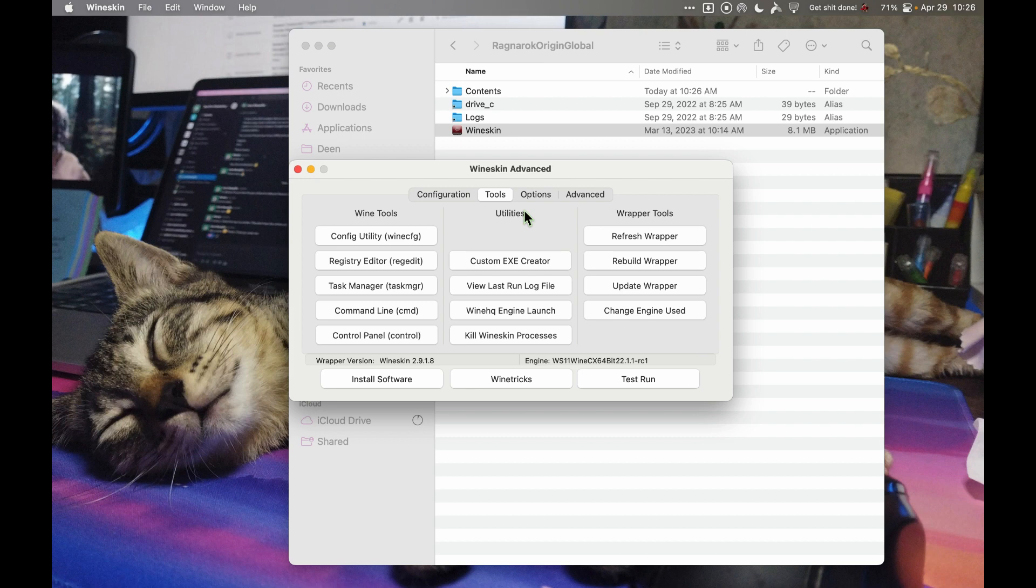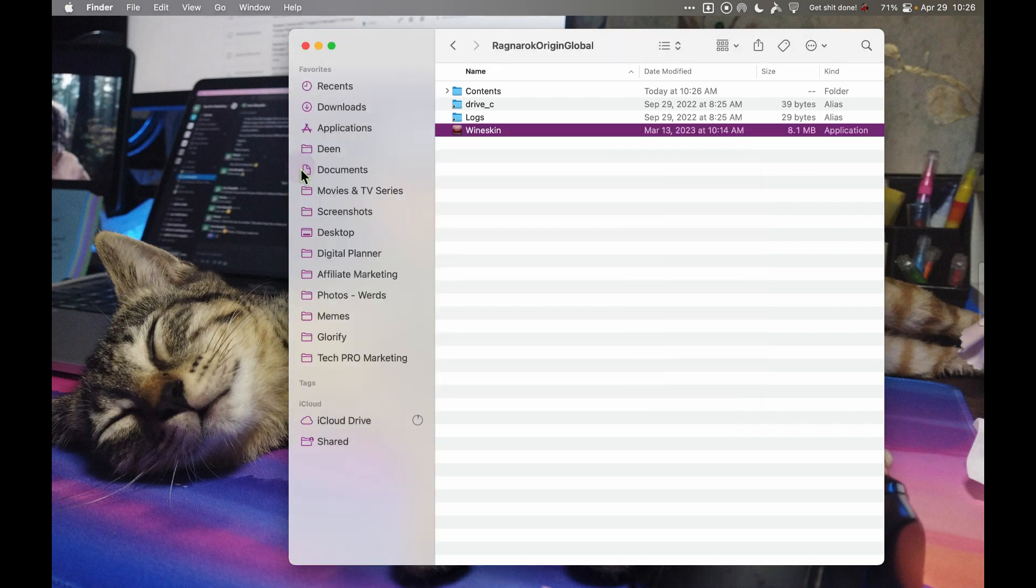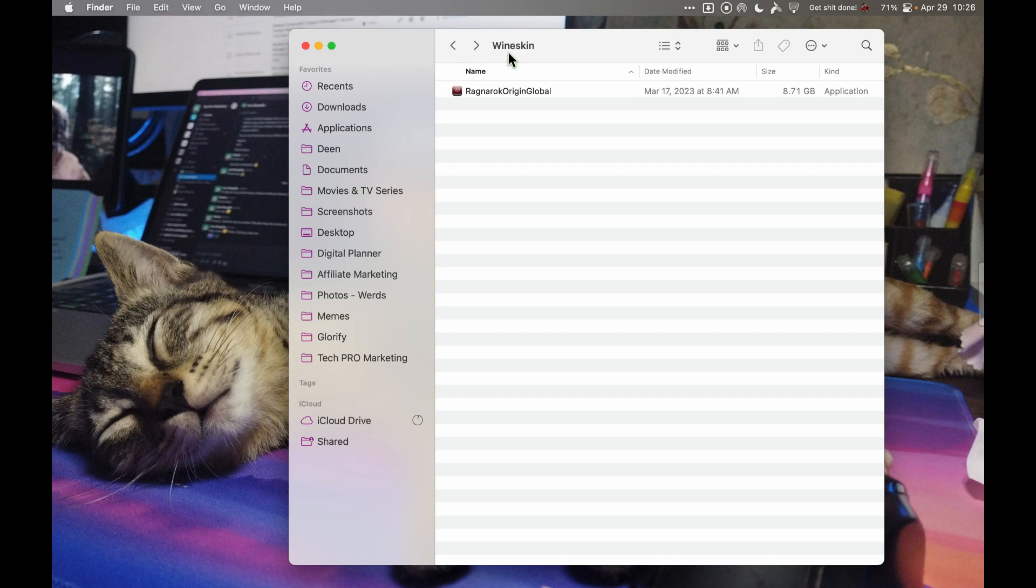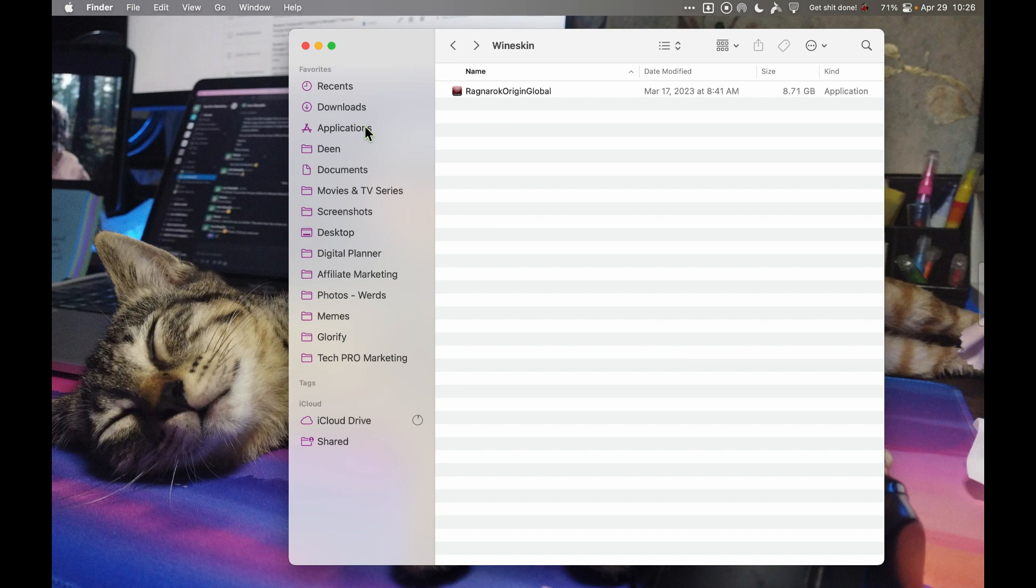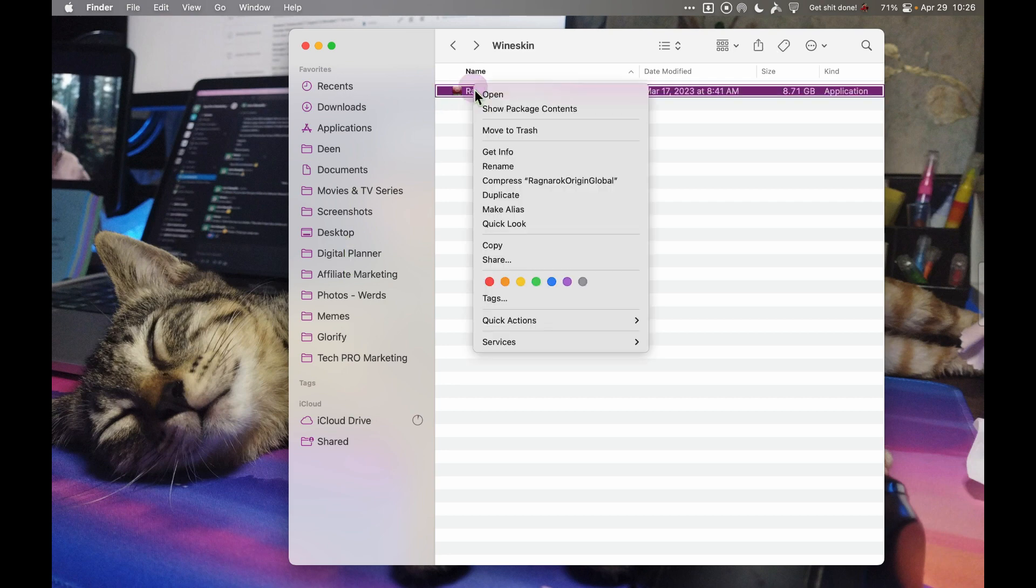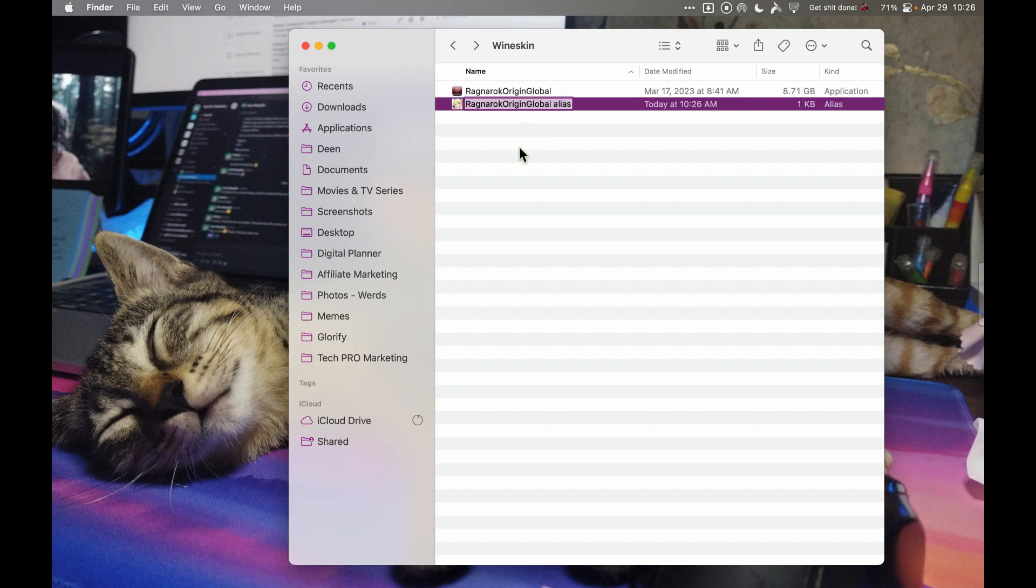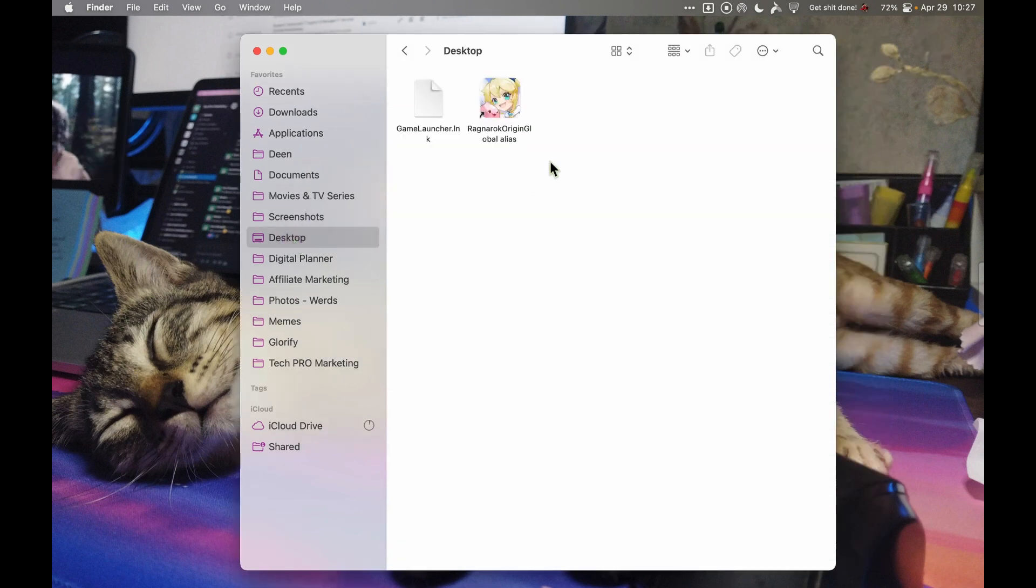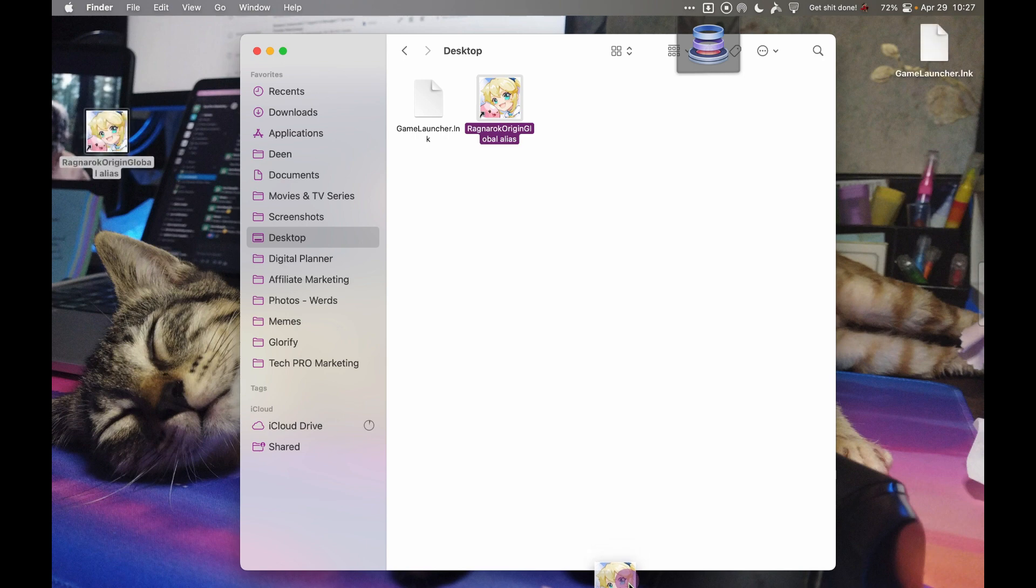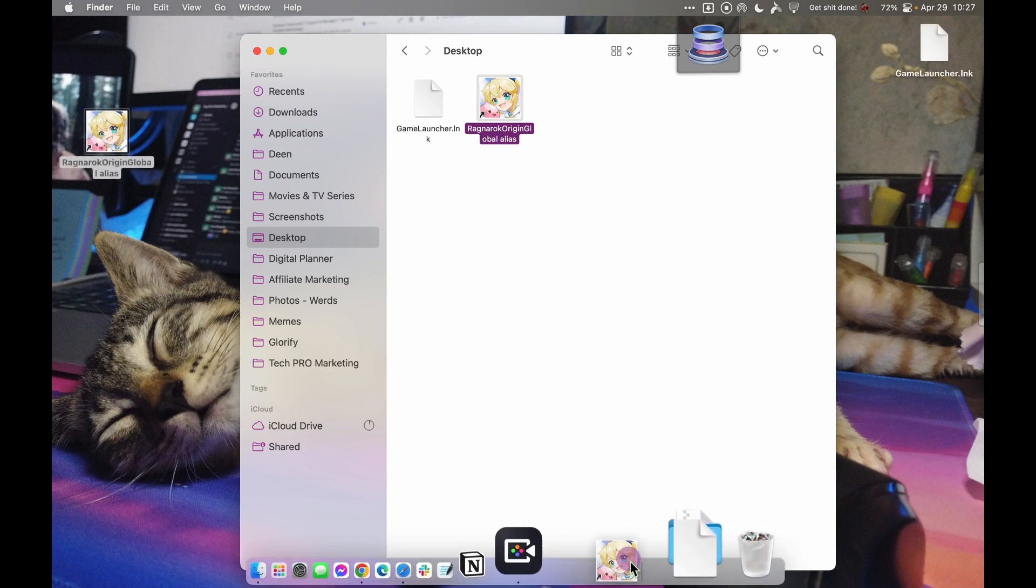You can close this one, go back to the Wineskin folder, and you can drag this to the Applications or to your desktop. Or you can also create, like, make an alias and drag this to the desktop. You can open the Finder, go to desktop, and it should be there. You can drag it to your dock.